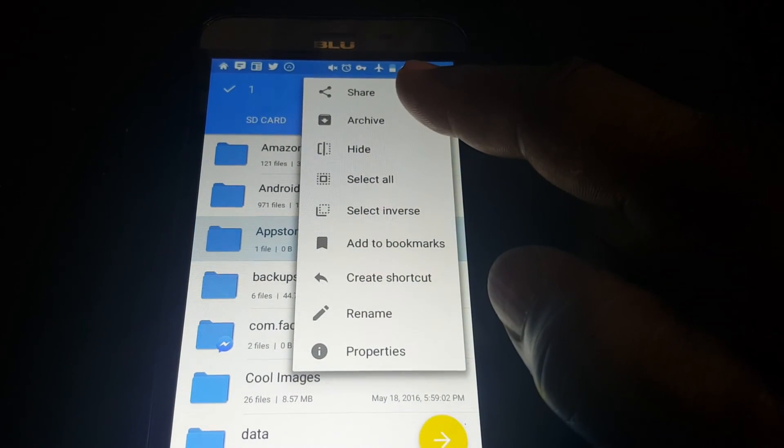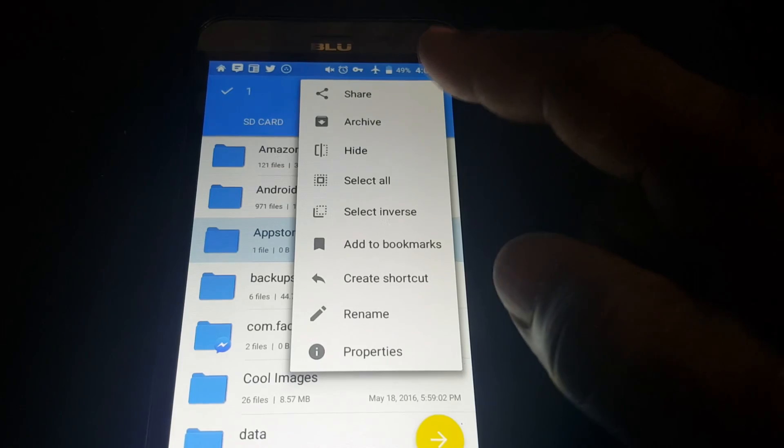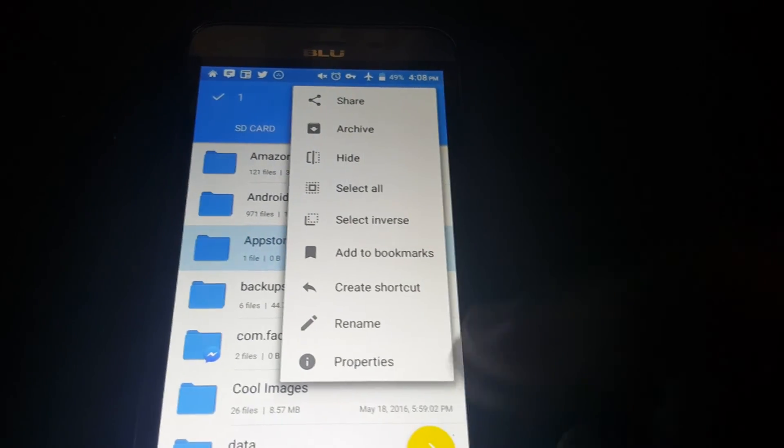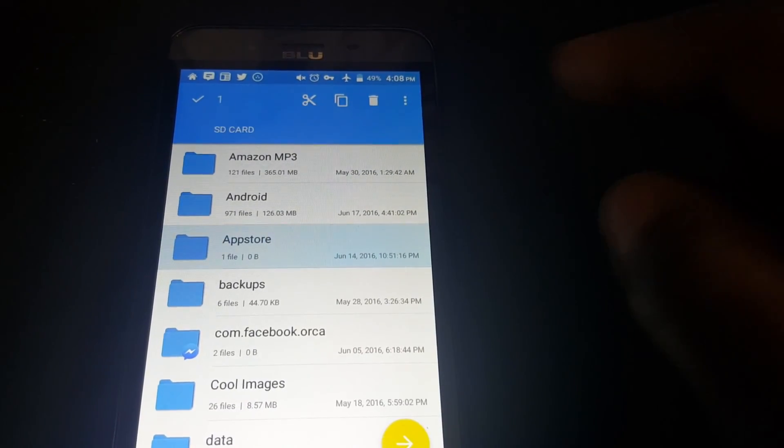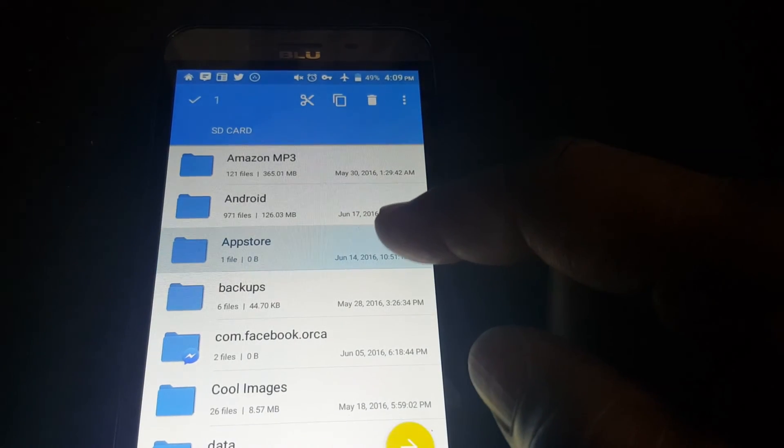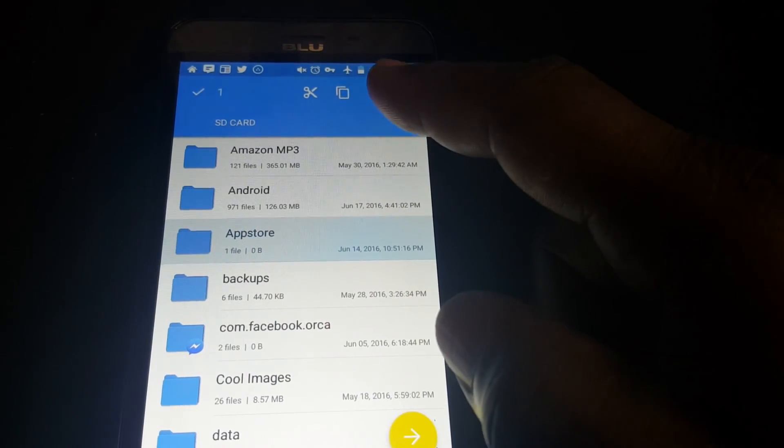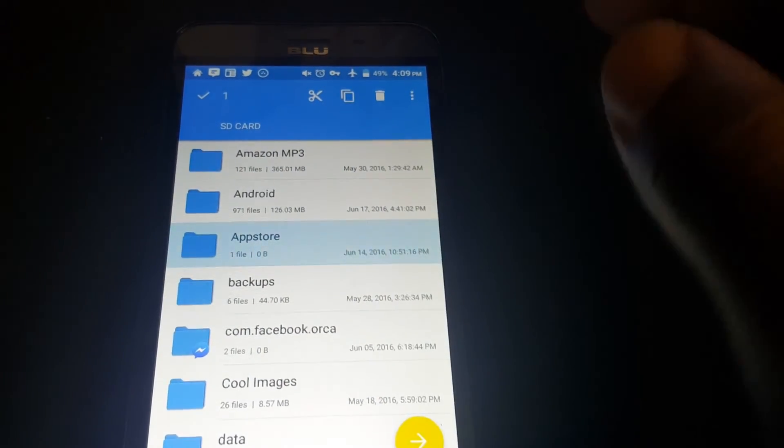And plus, you can share this folder as well. Also, while you got it selected, you can either delete it, copy it, or just cut it.